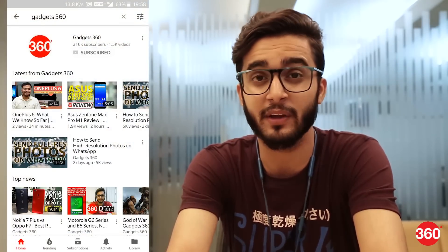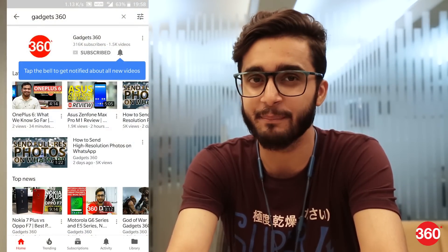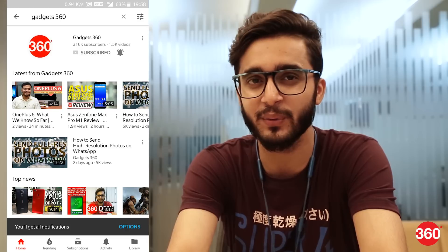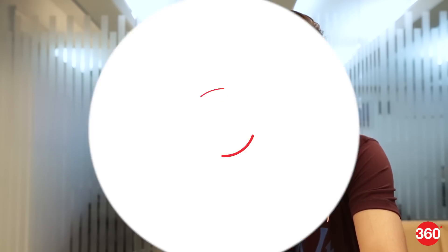Thanks for watching the video. We hope you found this helpful, and if you did, do subscribe to our YouTube channel and make sure to hit that bell icon so you are notified whenever we have a new video. And like always, for all things tech, log on to Gadgets360.com.